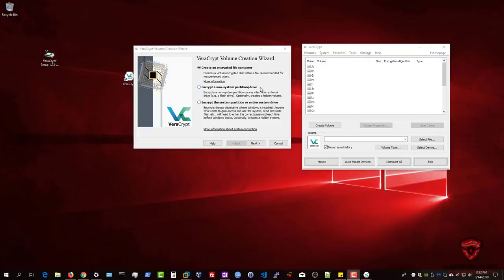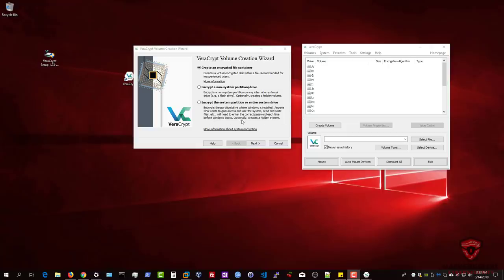This is great for those transferring confidential files on a flash drive — in the event you lose it and someone picks it up, they won't be able to access those files unless they format the drive. You also have the ability to encrypt the system partition or entire system drive, but I don't recommend this. As described: anyone wanting to use the system will need to enter the correct password each time before Windows boots — especially avoid this if you have a dual-boot system.